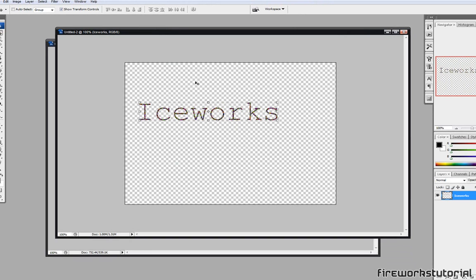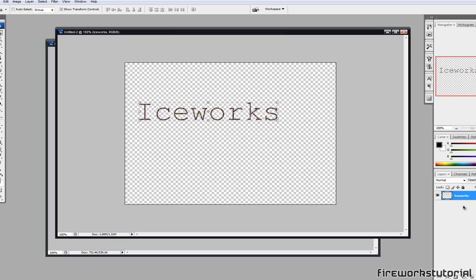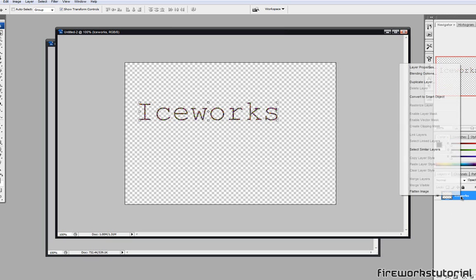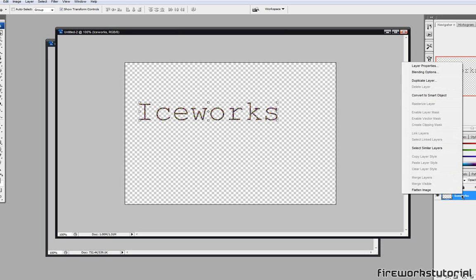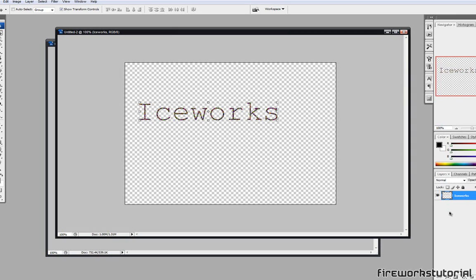Once you're done with that, if you have any background layers, you might want to merge it down with your text layer so it will be easier for us to edit later on. But if you just have one text layer like I do, we'll just leave it like that. And how you're going to merge it, you might want to Control Shift, actually just Shift and select both layers, and then Merge Layers or just click Control E. That would be the easiest way.